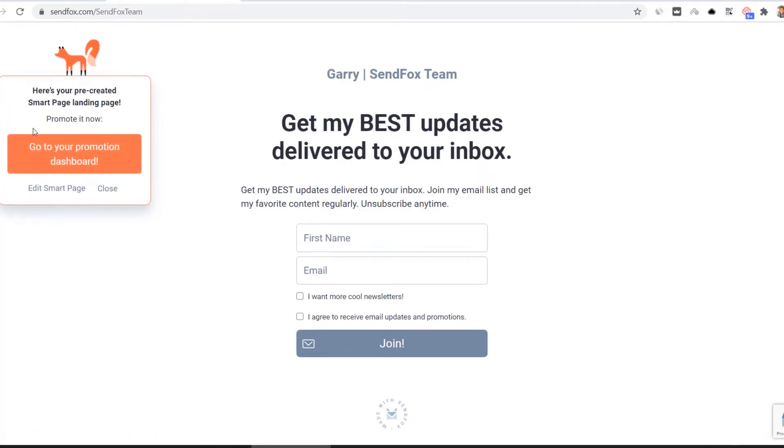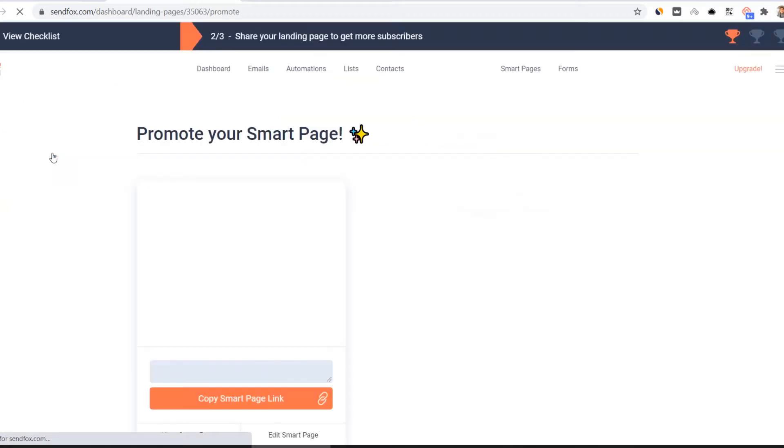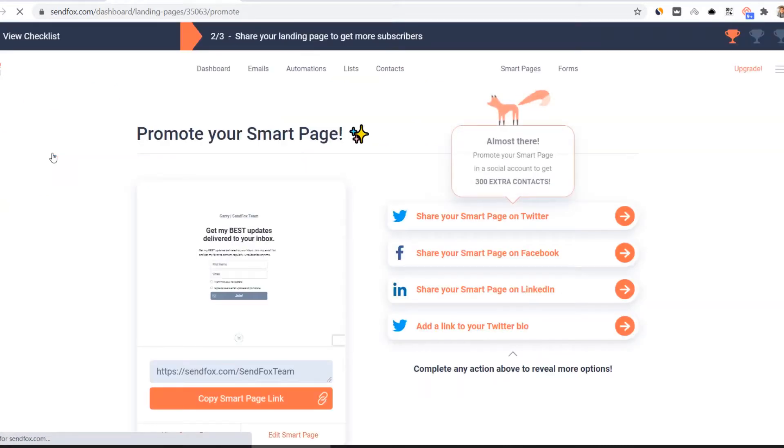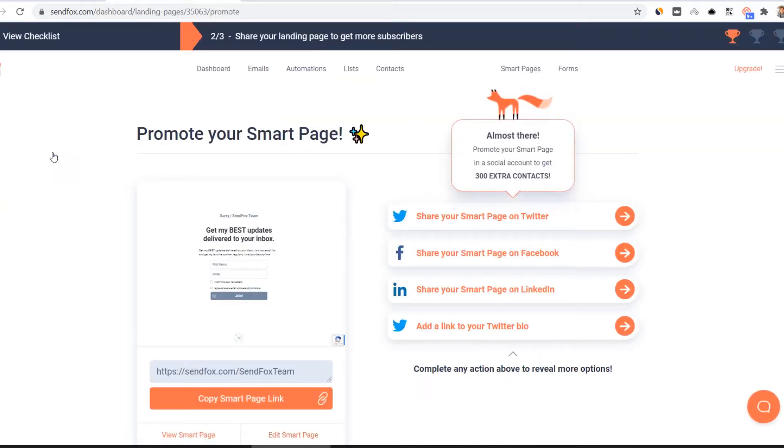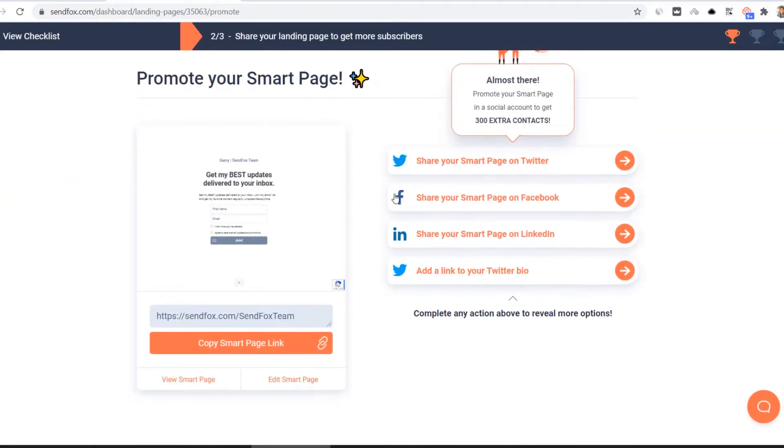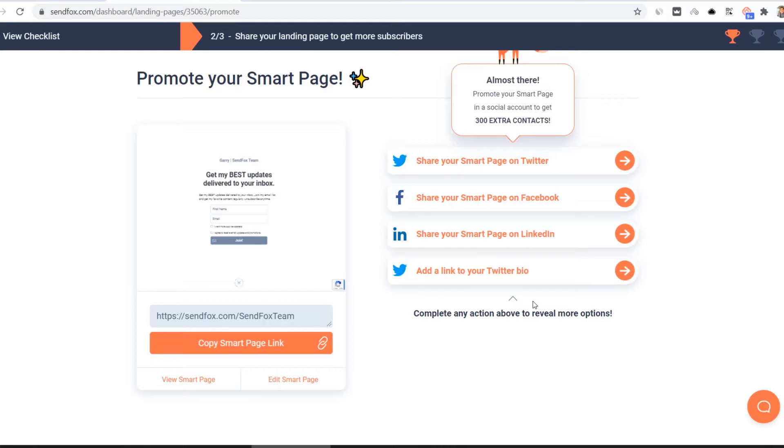Click on the notification on the upper left side of your screen. You will be taken to the promotions dashboard. You can now promote your smart page on Twitter, Facebook, LinkedIn or add a link to your Twitter bio. You can also copy your smart page link here and promote it any other way you wish.